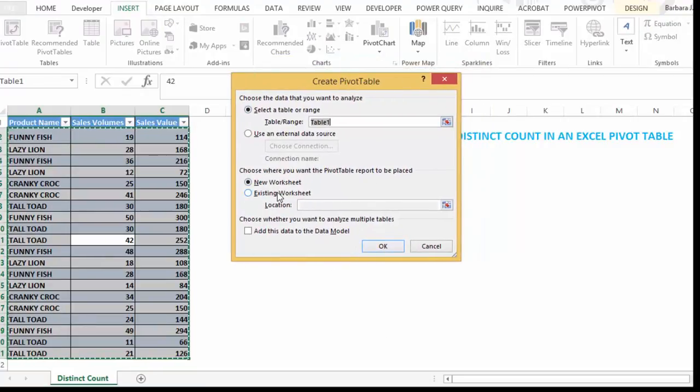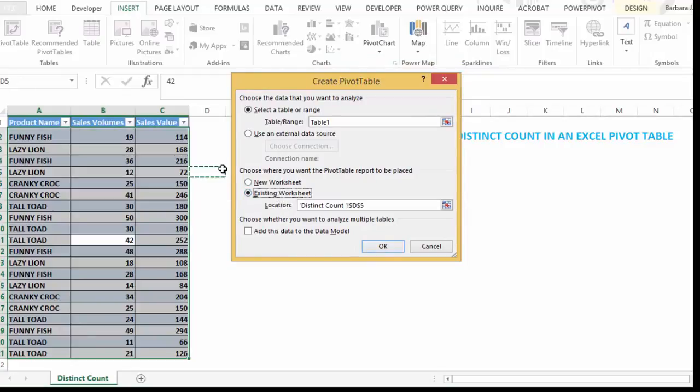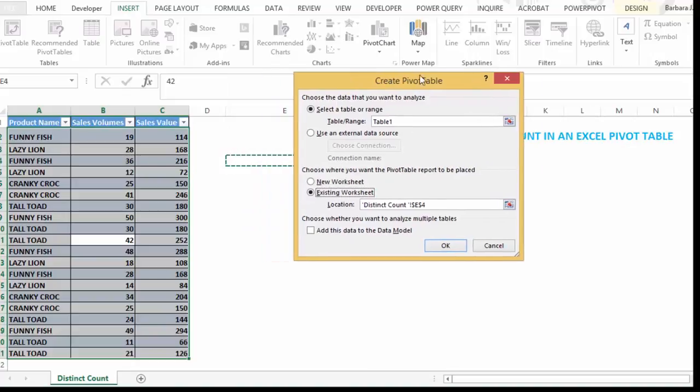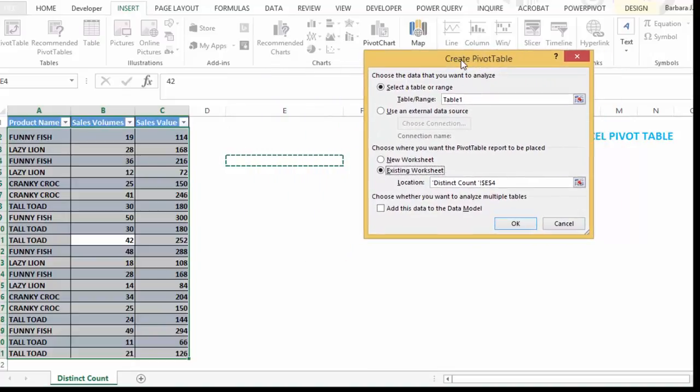Let's pop this on the existing worksheet here. So if you want to be able to use the distinct count in Excel 2013, you just have to look at the bottom here. And it says add this data to the data model.